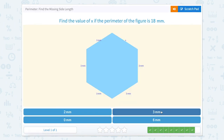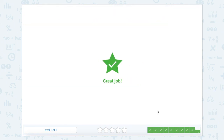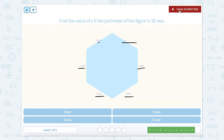We have another regular hexagon, but this time our side lengths are equal to 3. So count with me: 3, 6, 9, 12, 15. And 15 plus 3 equals 18. Great job.